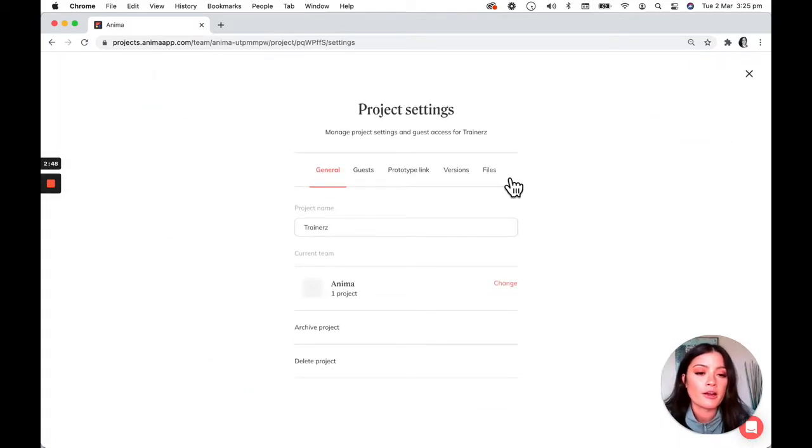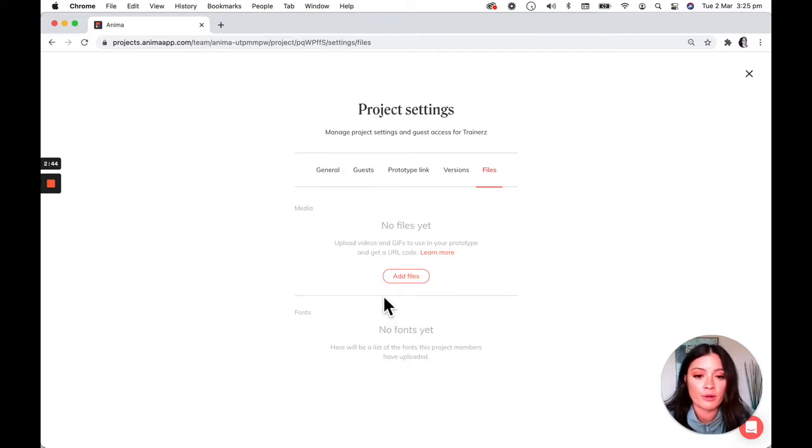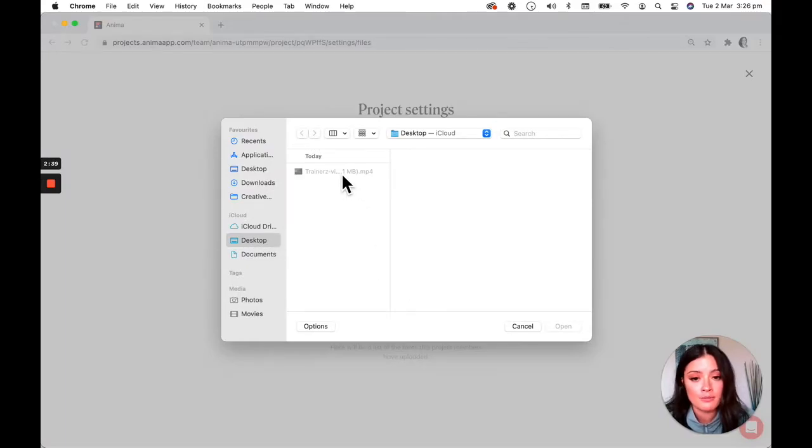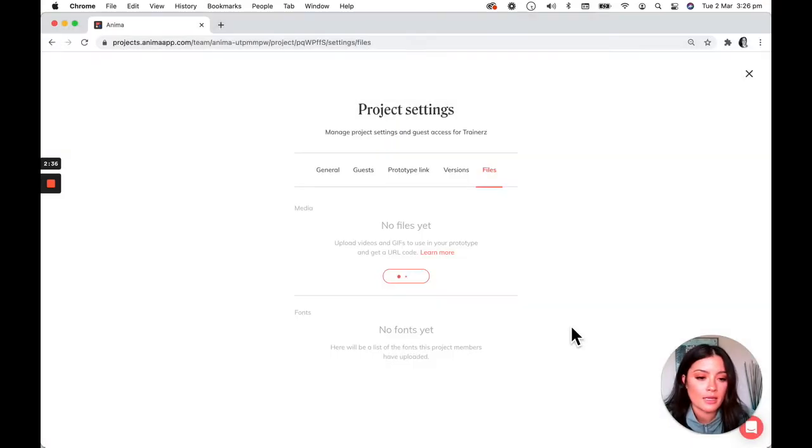And from the settings, you can upload your own video files from your local drive. So I'm going to go ahead and add the video that I want to embed and upload it.